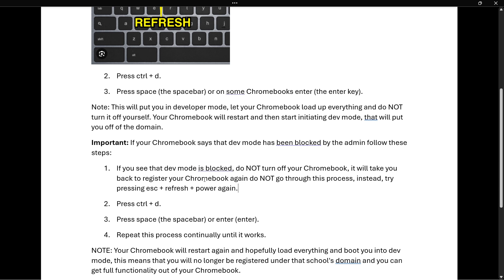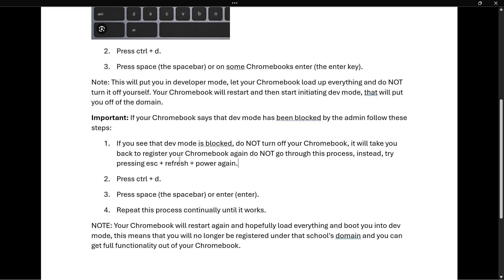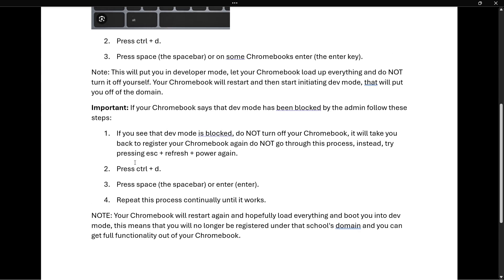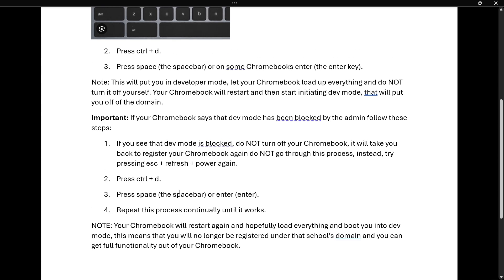Do not go through the normal process. Instead, try pressing Escape, Refresh, and Power again. Don't turn the Chromebook off, and if this happens just press Escape, Refresh, and Power again, then press Ctrl and D, then press Space or Enter as described earlier.